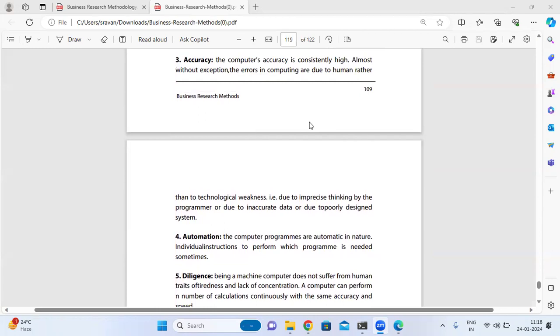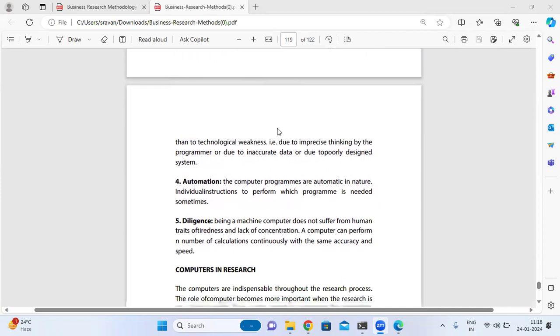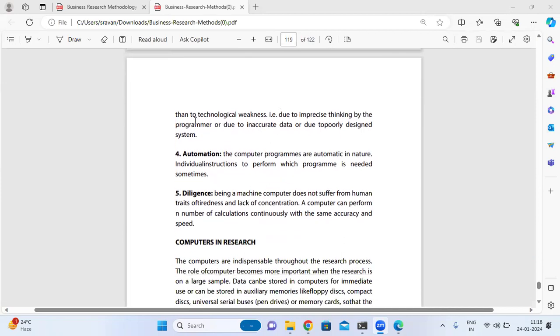The computer's accuracy means data is processed with almost no exceptions or errors, rather than any technological weakness. The next characteristic is automation.